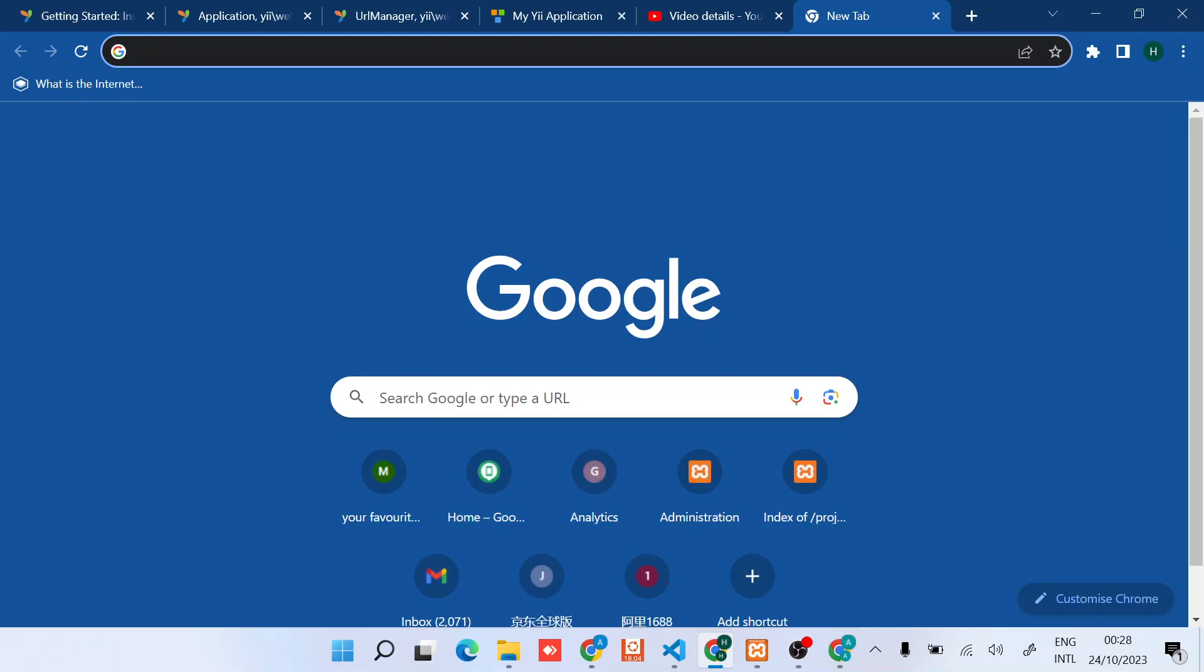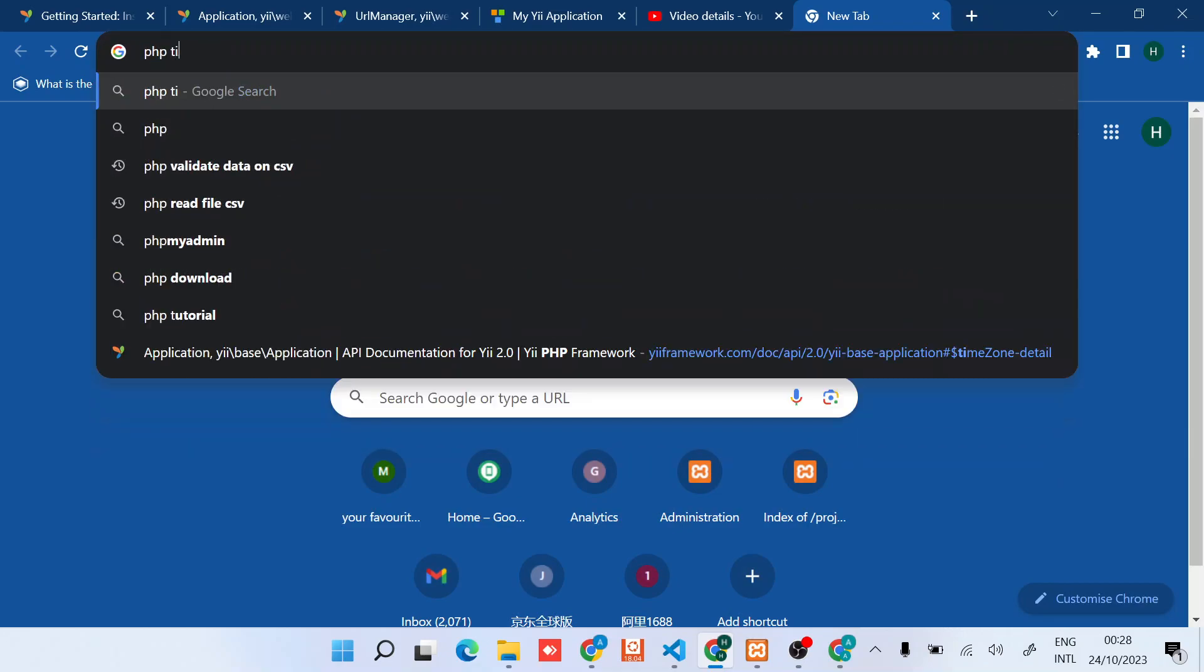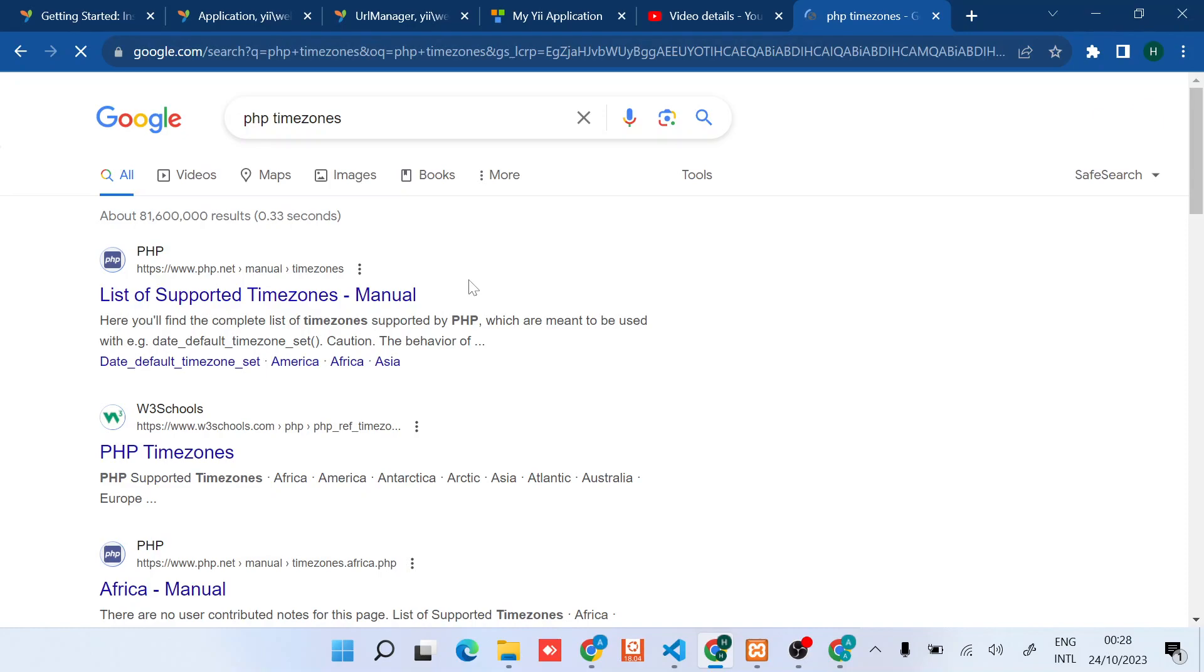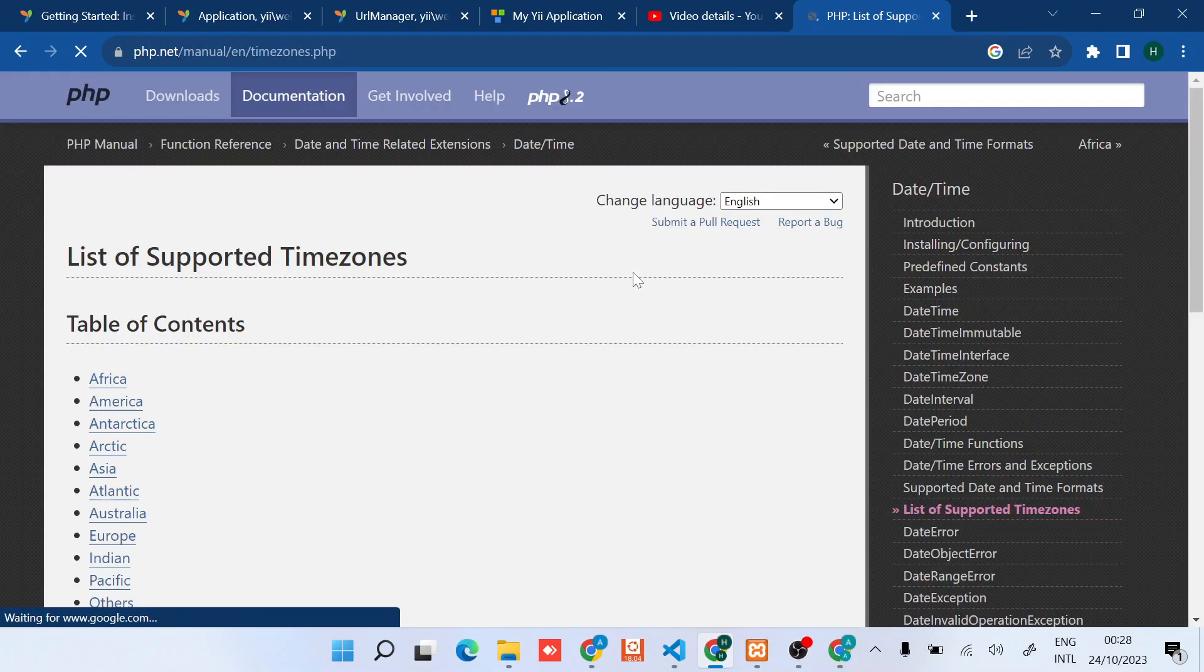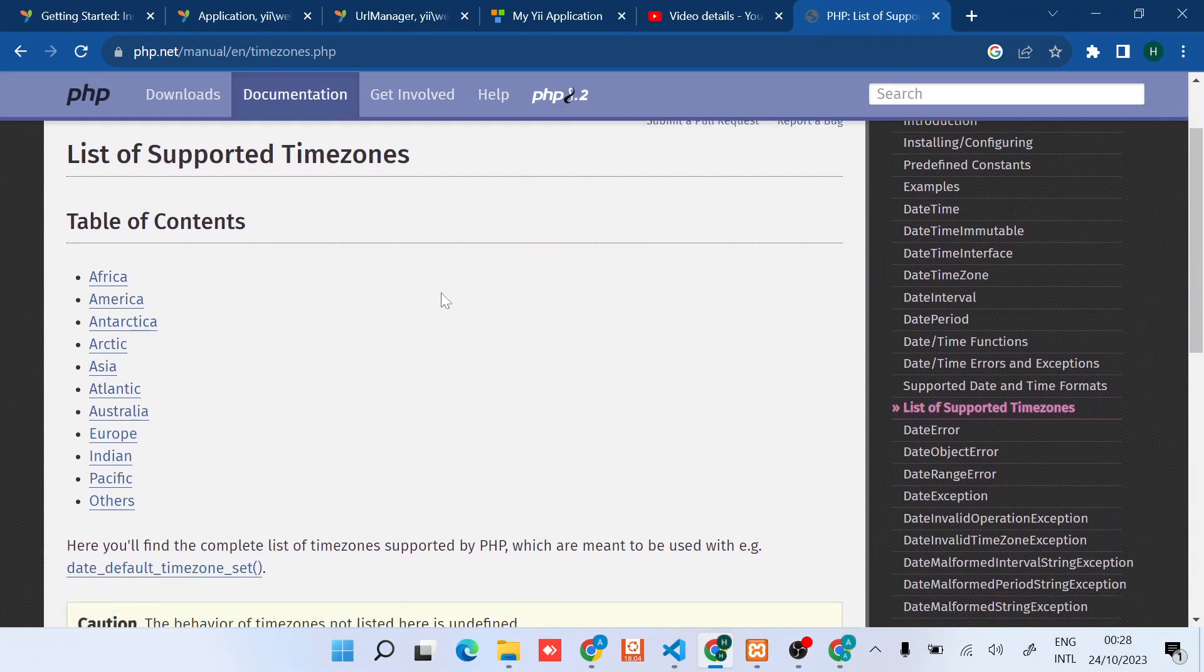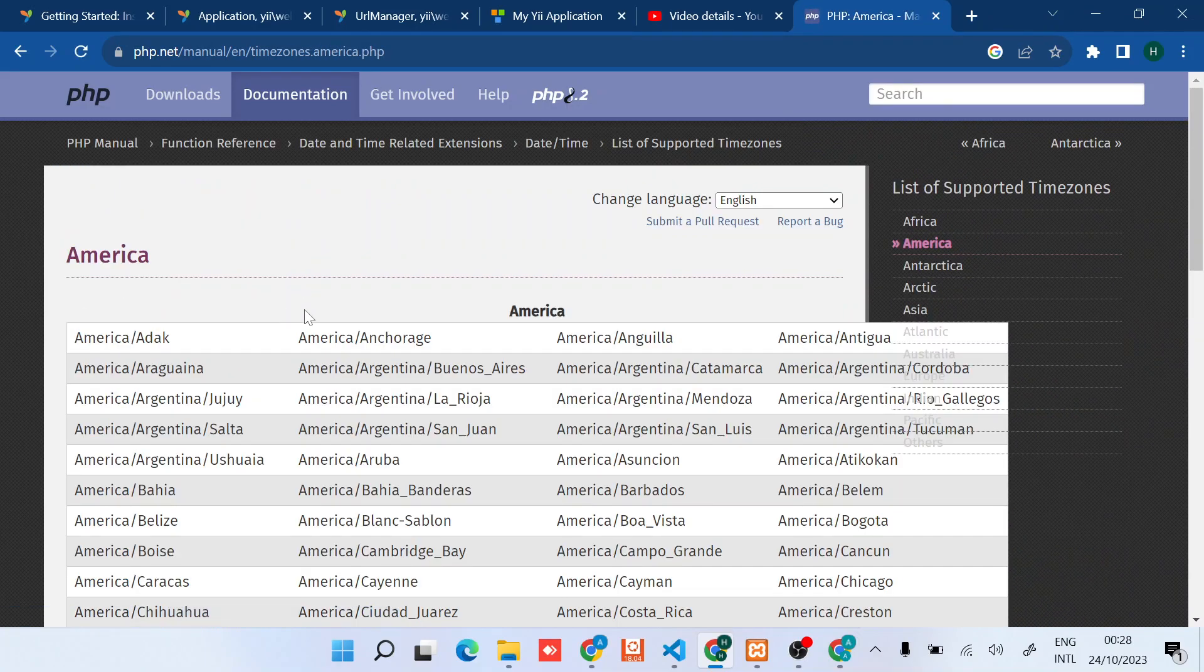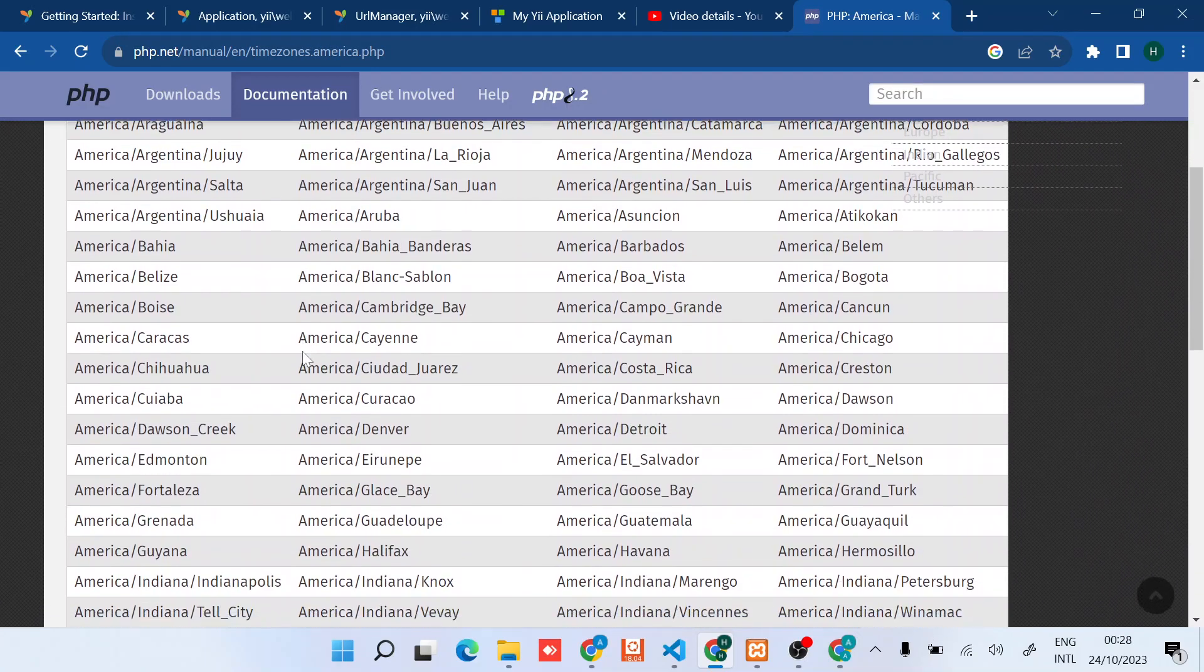For timezone, you can just check the PHP timezones. There's a list of supported timezones - maybe you're in America or other regions.